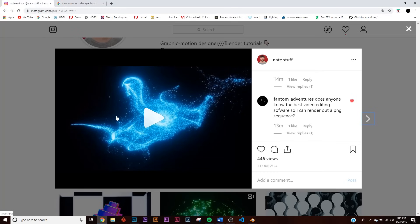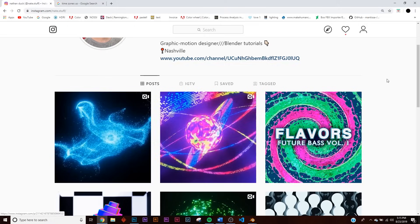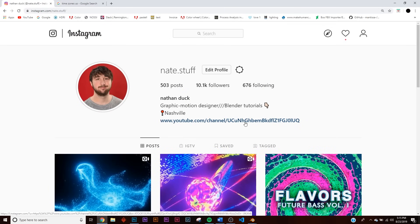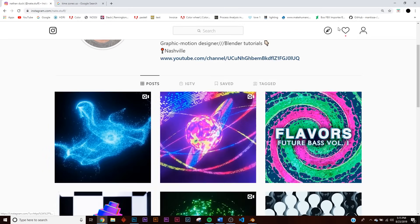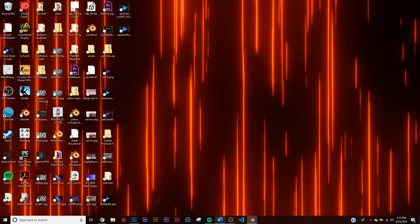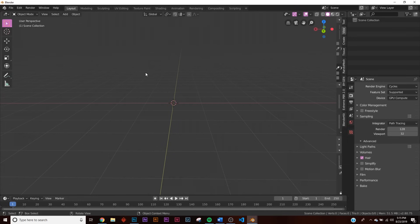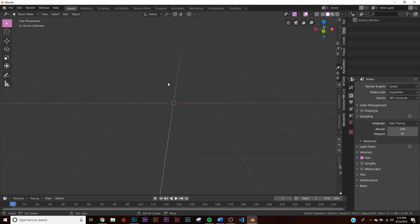If you want the project file for that exact animation you can head to the Gumroad link in the description, get that for a dollar, or the guys on the Patreon will be getting that for free. So let's head on to Blender.